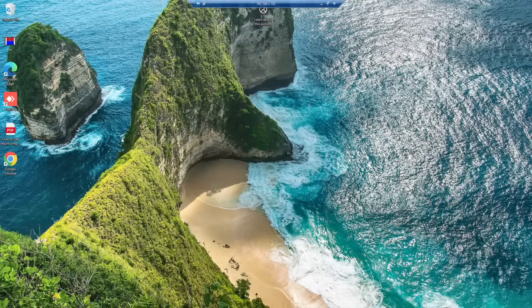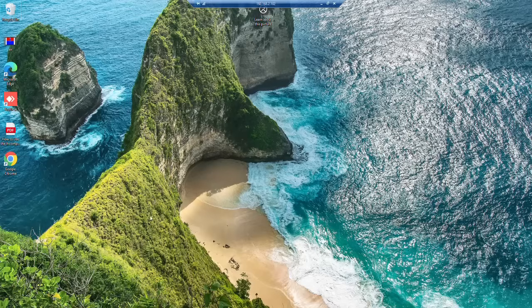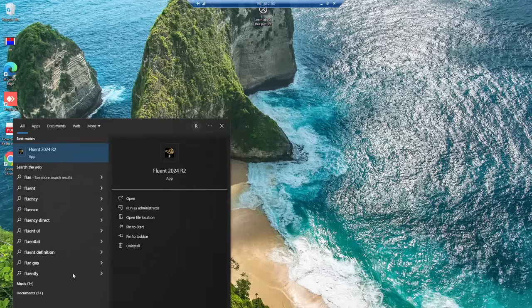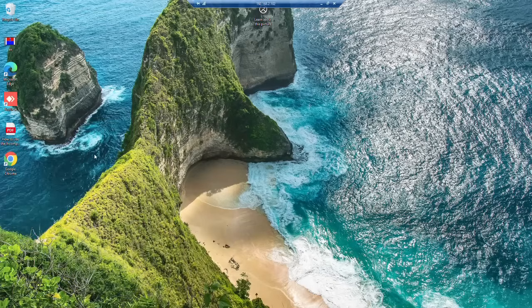This way you will be logged in. You can open Fluent software, for example, and start simulating.